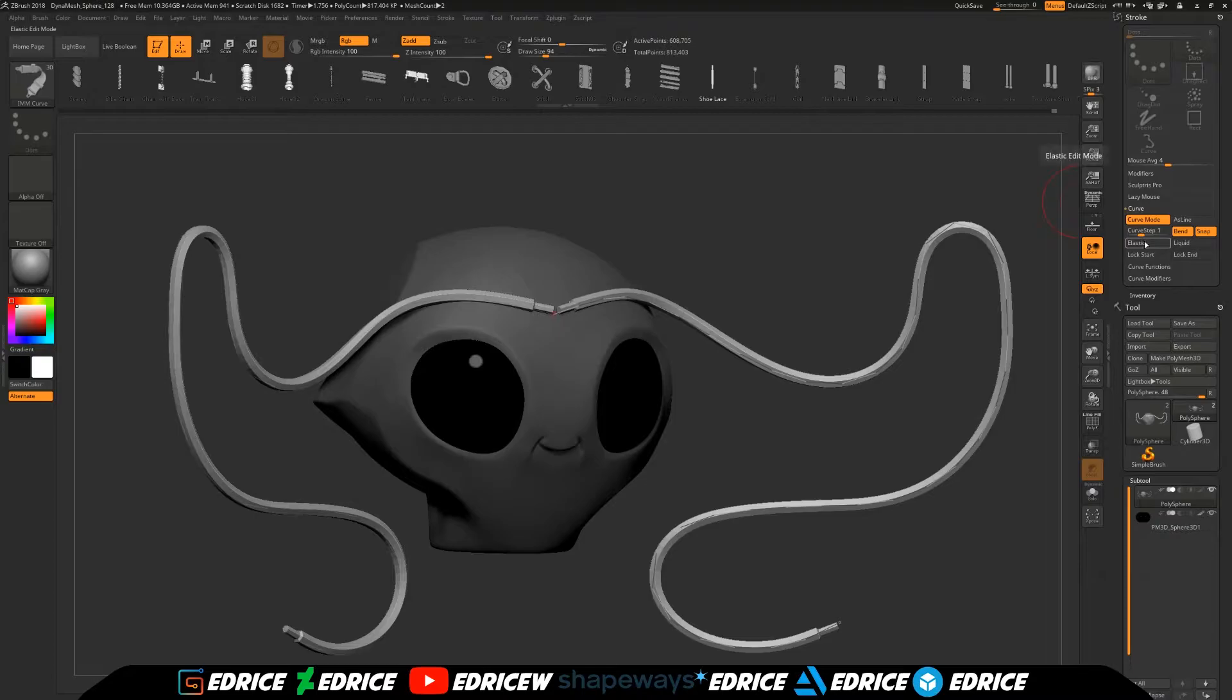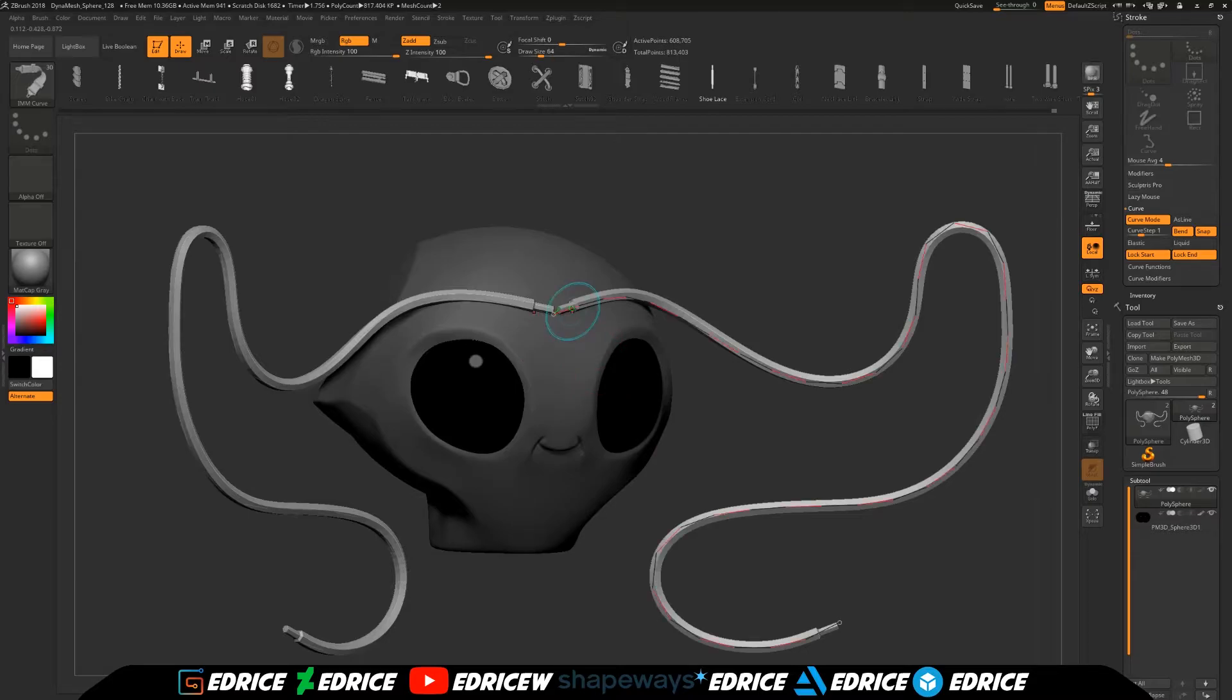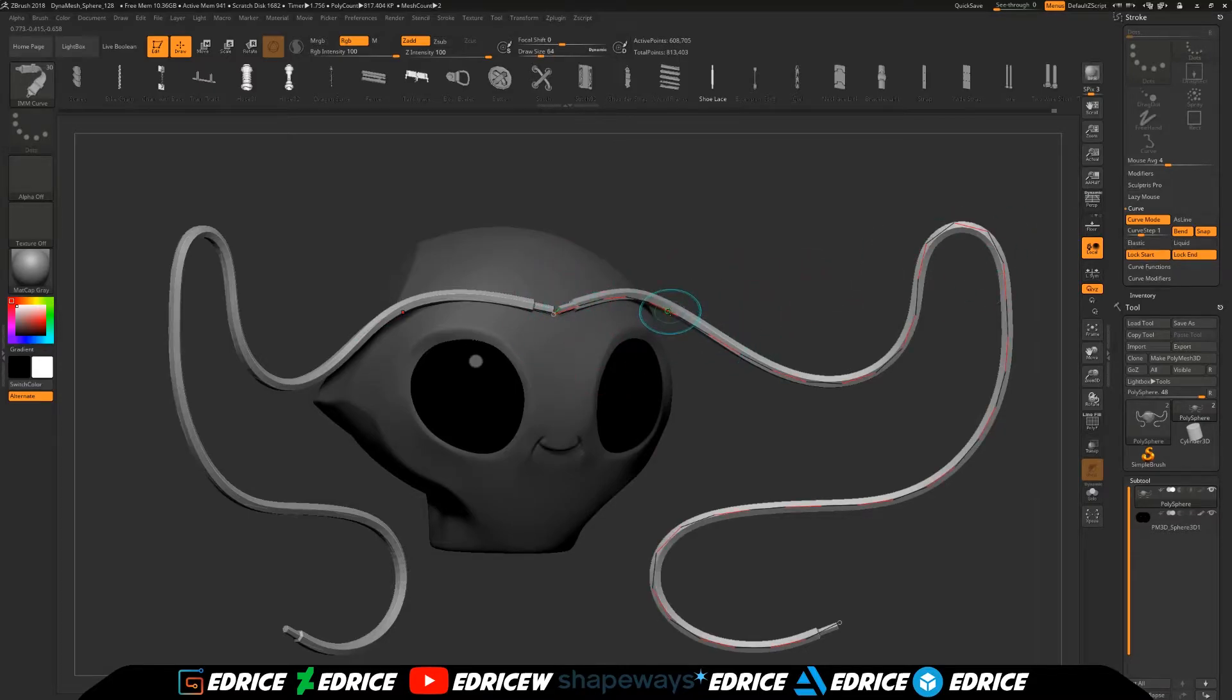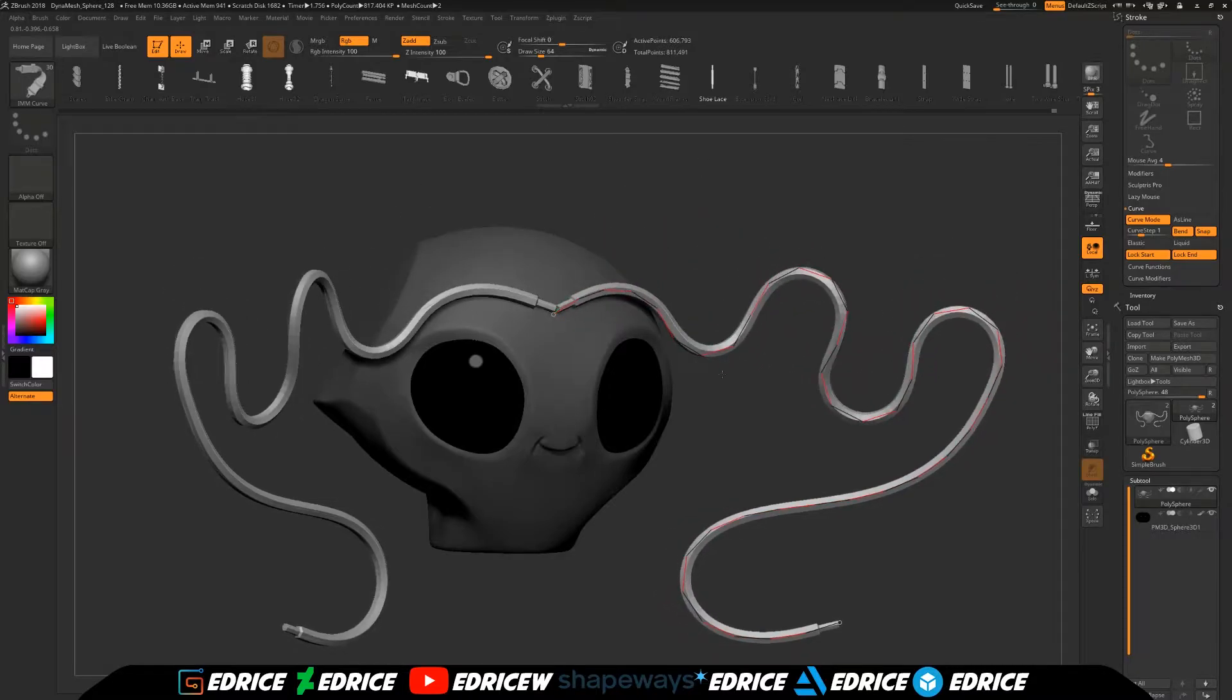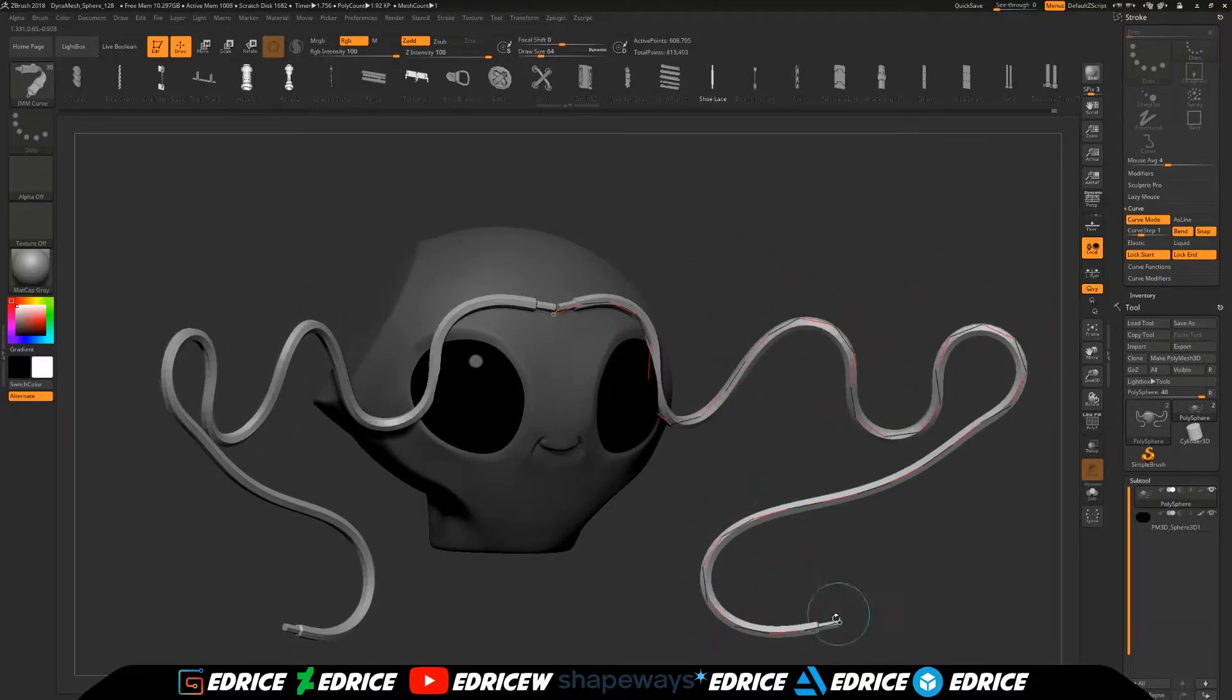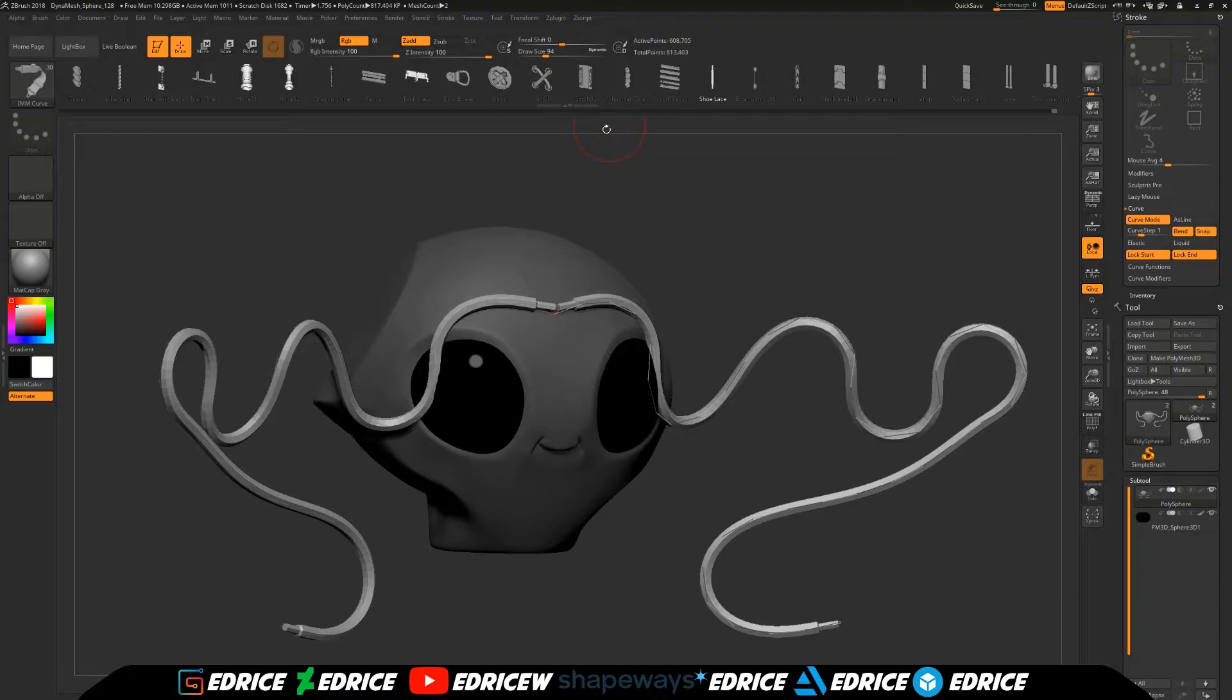They've also added this lock start and lock end options. That means now when you edit your curve, the start and end points will remain where they are.